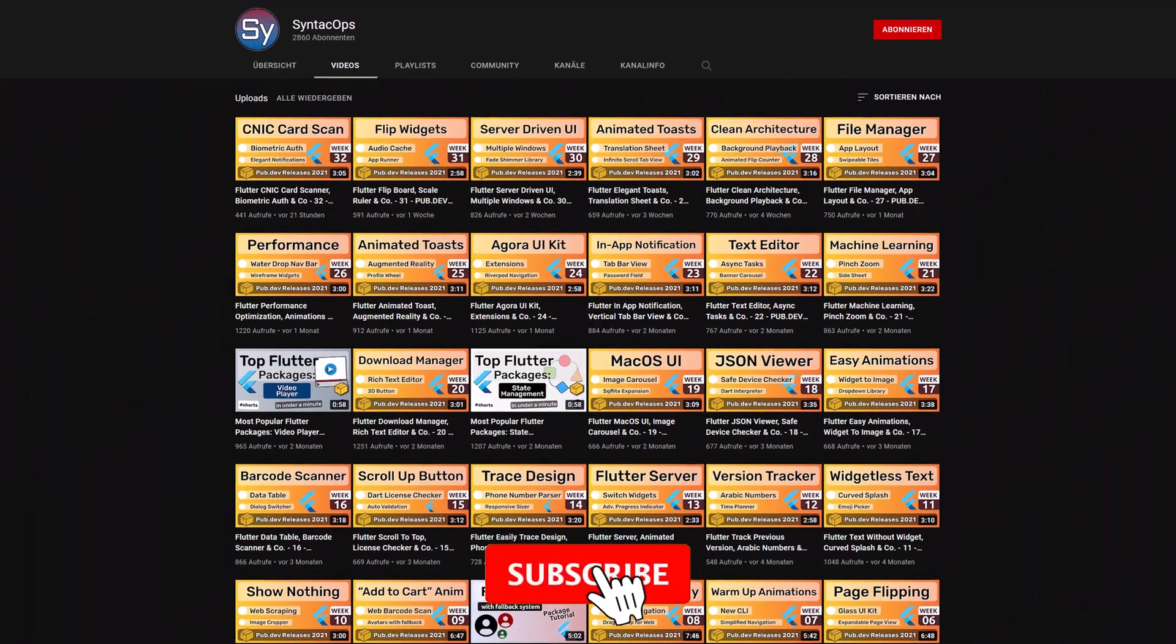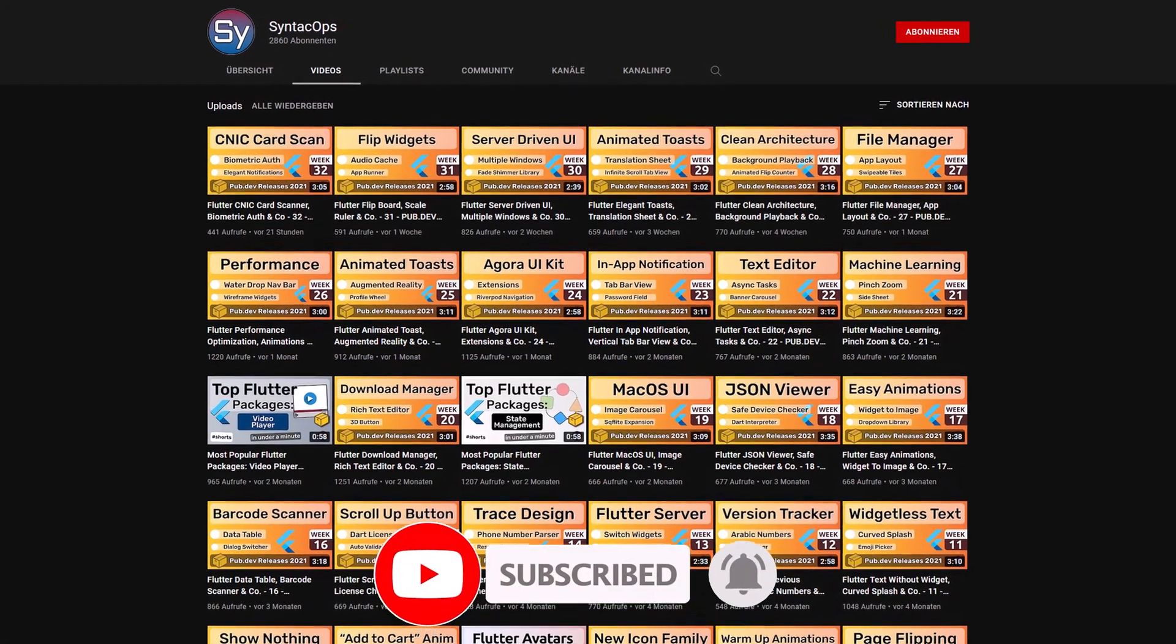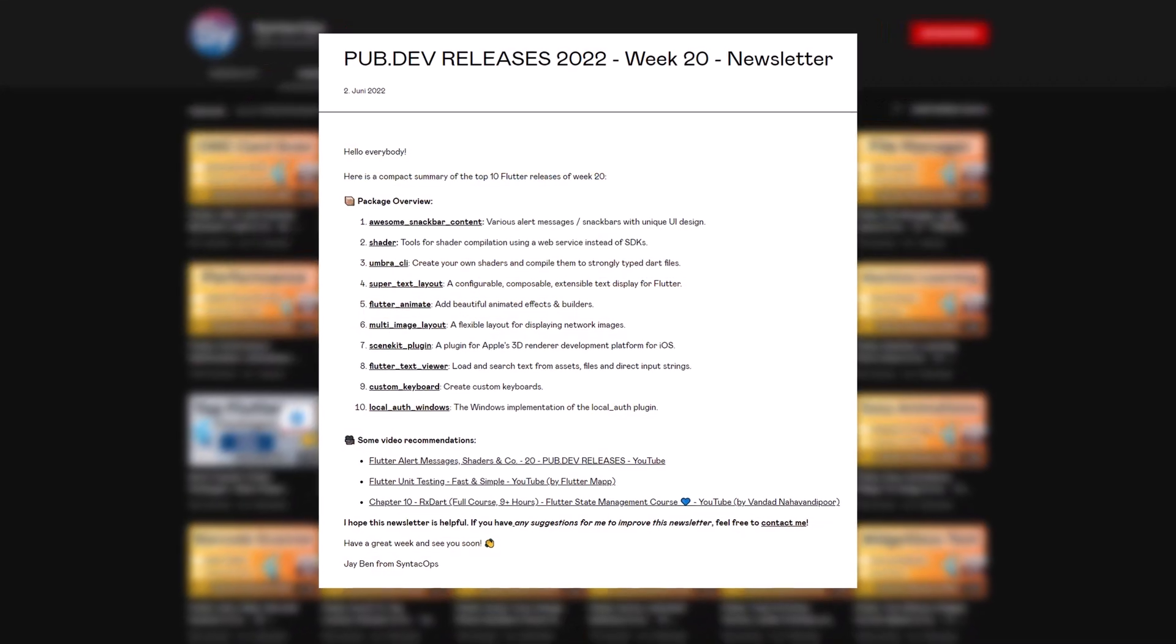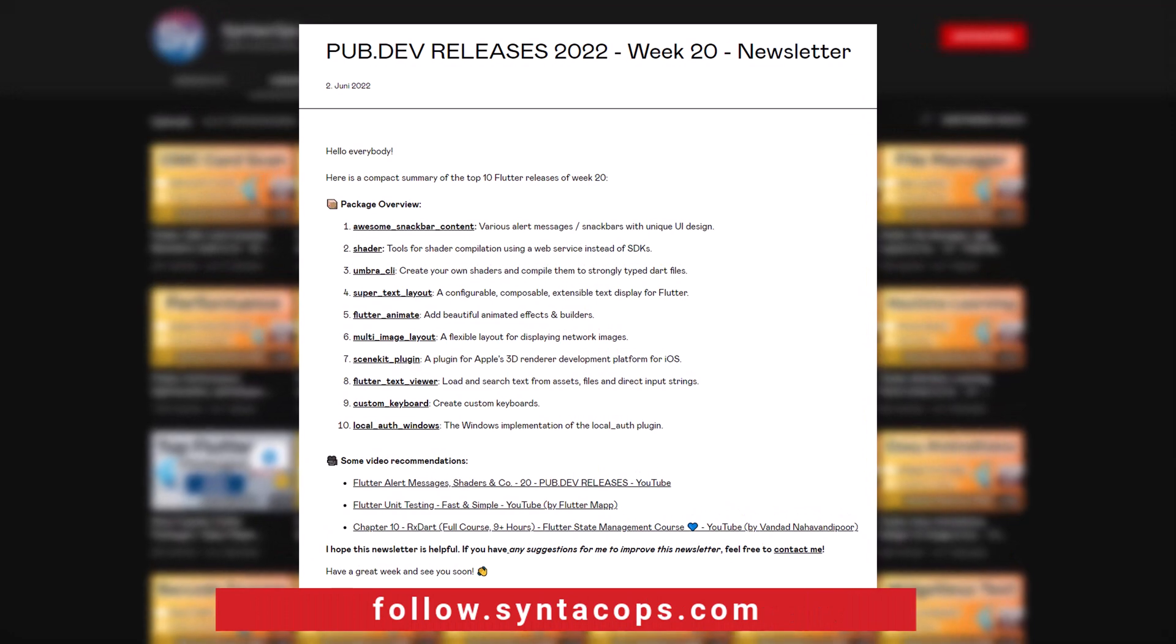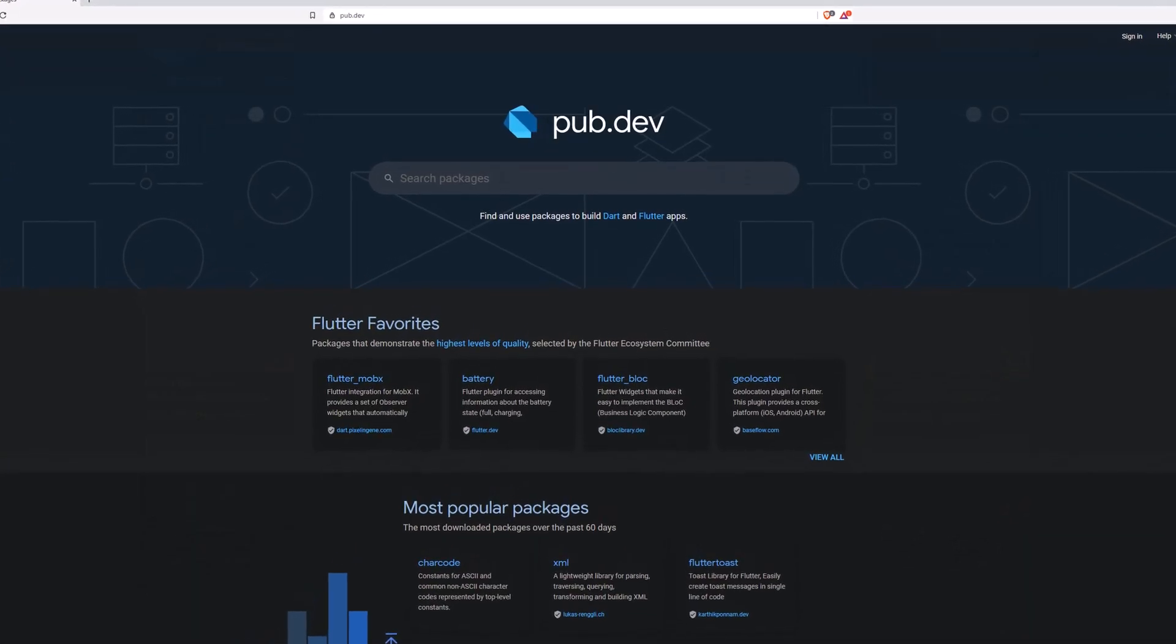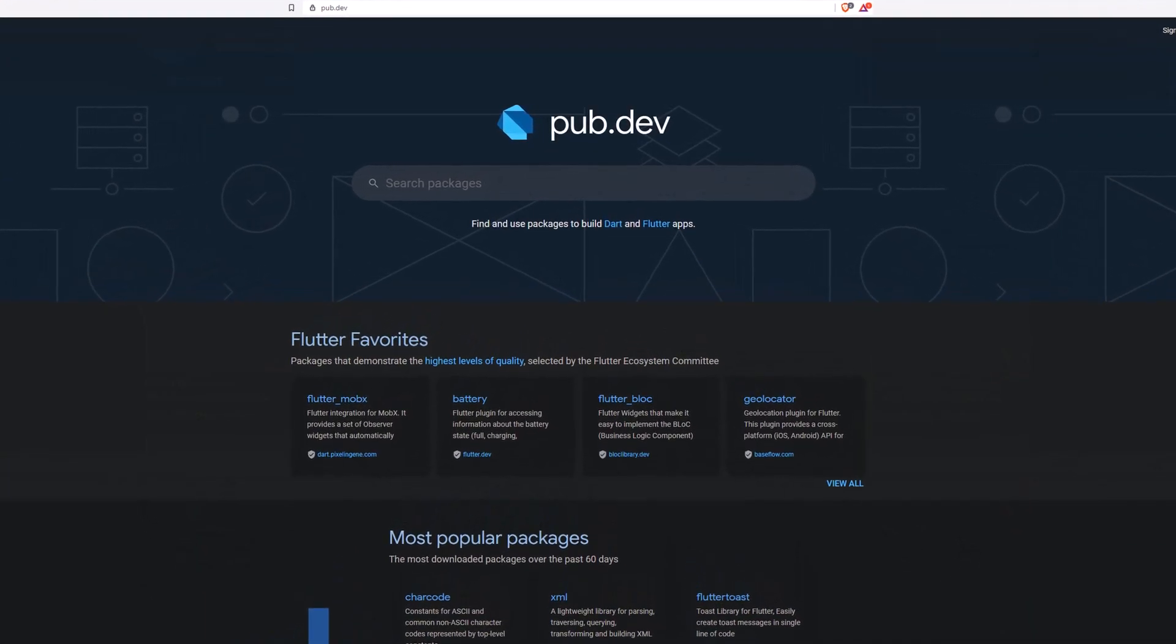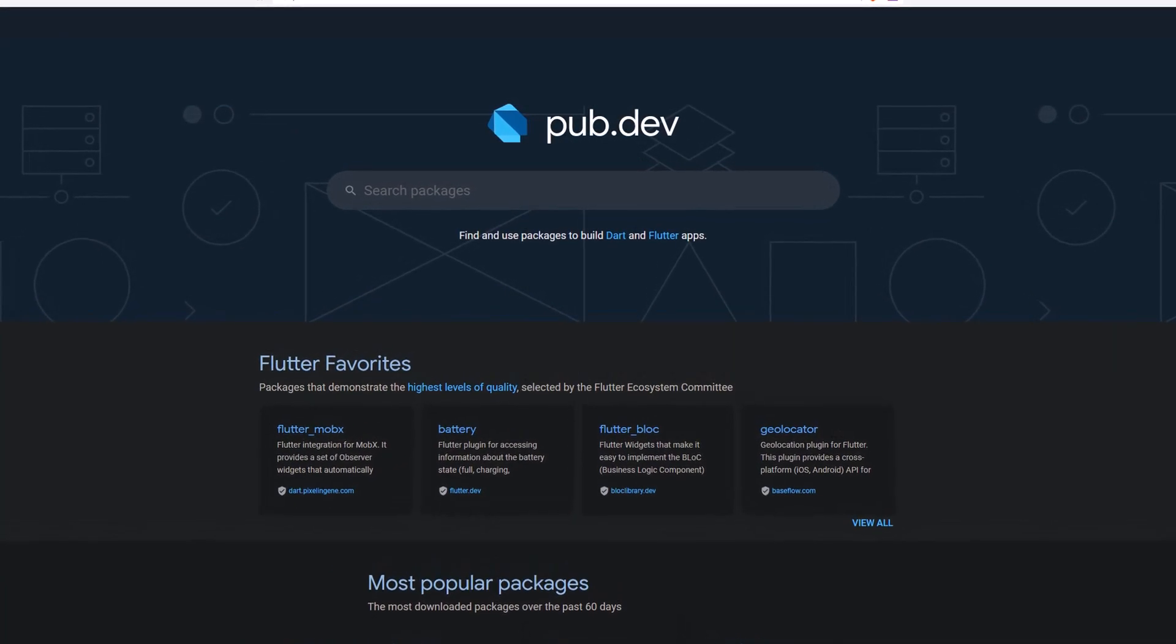If you enjoyed this video and want to support me and my channel, please like, share and subscribe. To receive this compact overview weekly as an email newsletter, subscribe at follow.syntechops.com. Also make sure to support the developers of those awesome packages by hitting the like button on the documentation page.